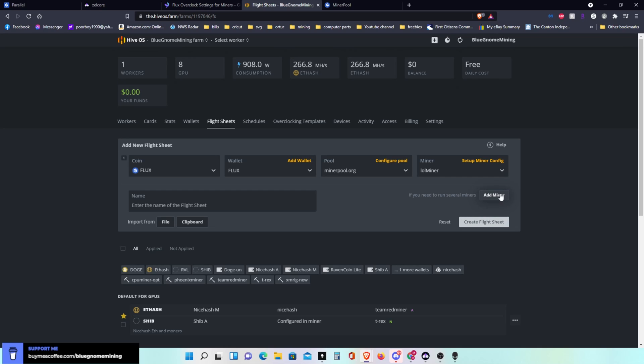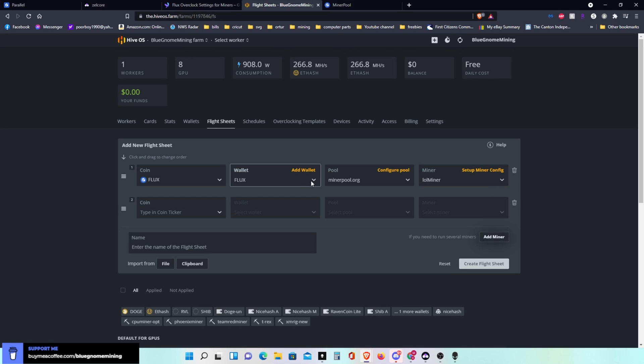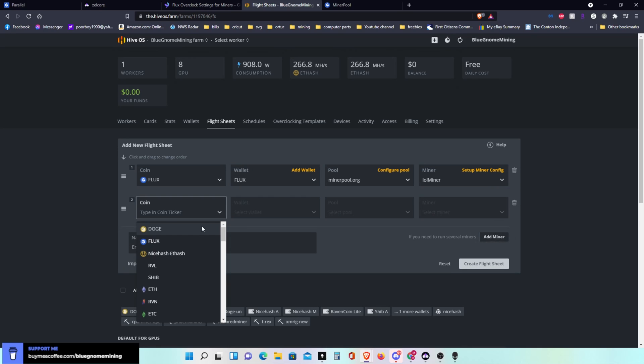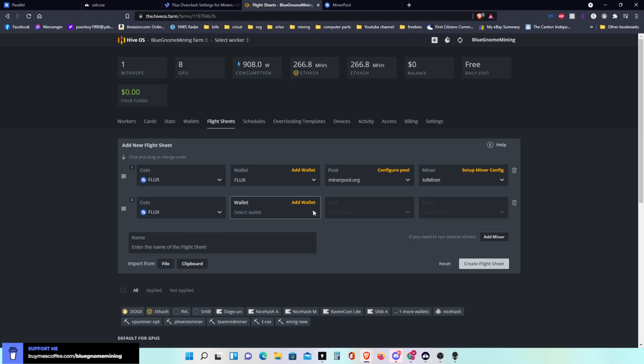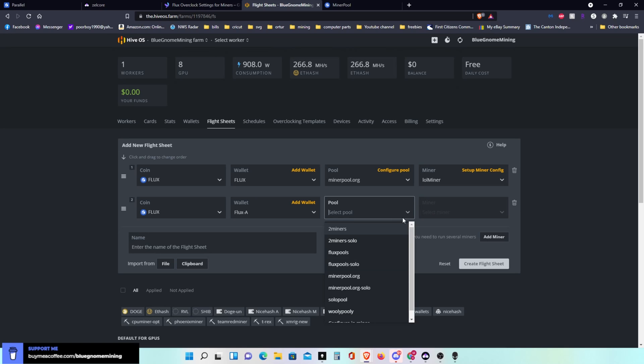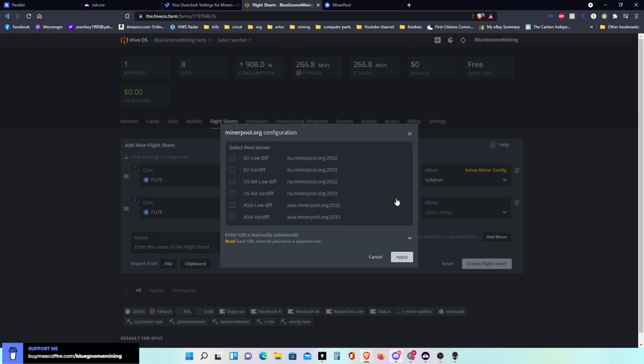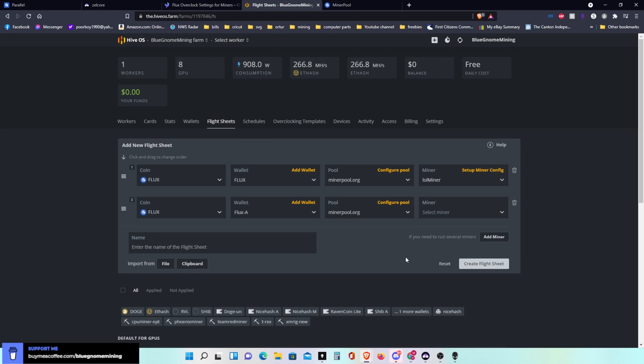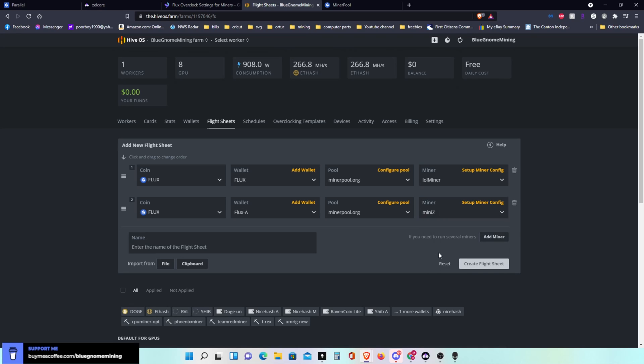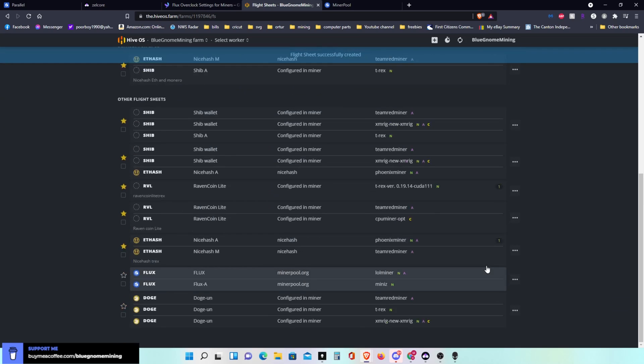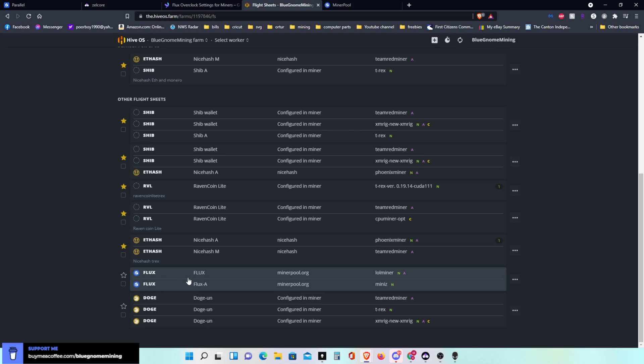Now I have to add another miner and this one will be also Flux. This one's going to be to this wallet Flux A, also using miner pool, so I'm going to choose the same two all over again. US low diff and var diff. Now this one I'm going to use mini z because I was told with the Nvidias, the mini z gives you a little bit better stability. Then I can create the flight sheet. Here it is down here, the flight sheet I just created.